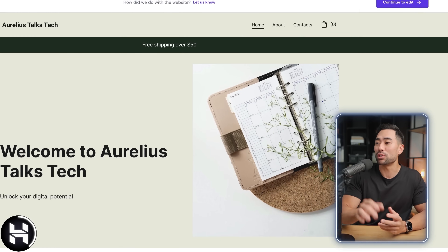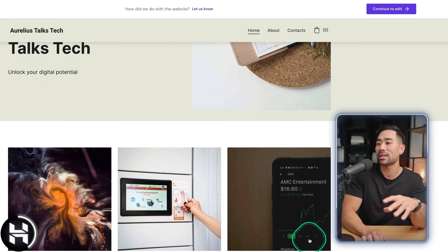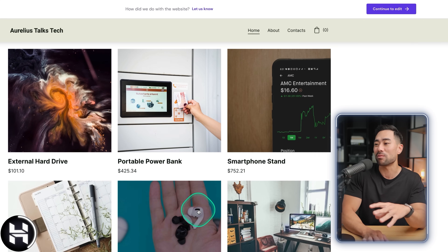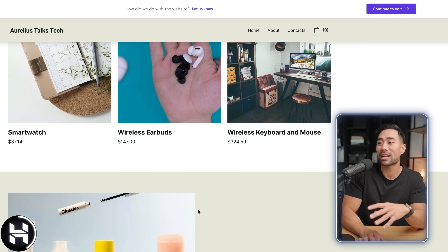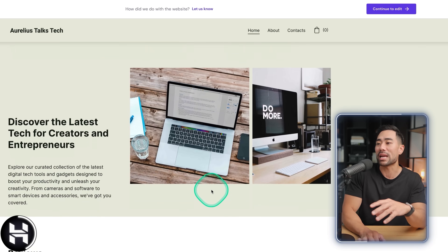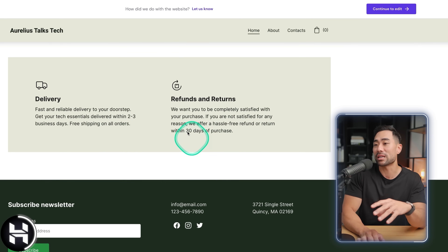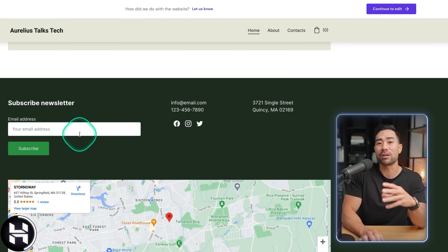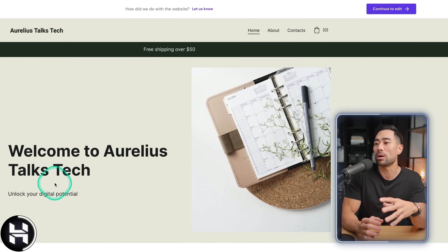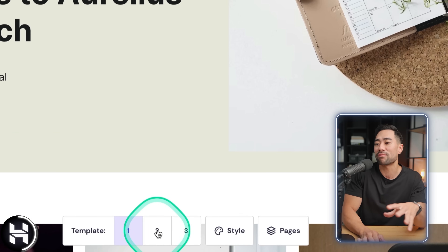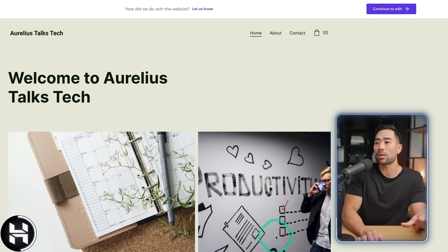That took less than a minute to produce. We've got the hero header, products we can use as placeholders for actual items to sell, and some features and benefits. There are also reviews, testimonials, delivery policies, a newsletter subscribe section, and a map at the bottom. Starting back at the top, we can change the different template styles — if you don't like the first one you can change it.